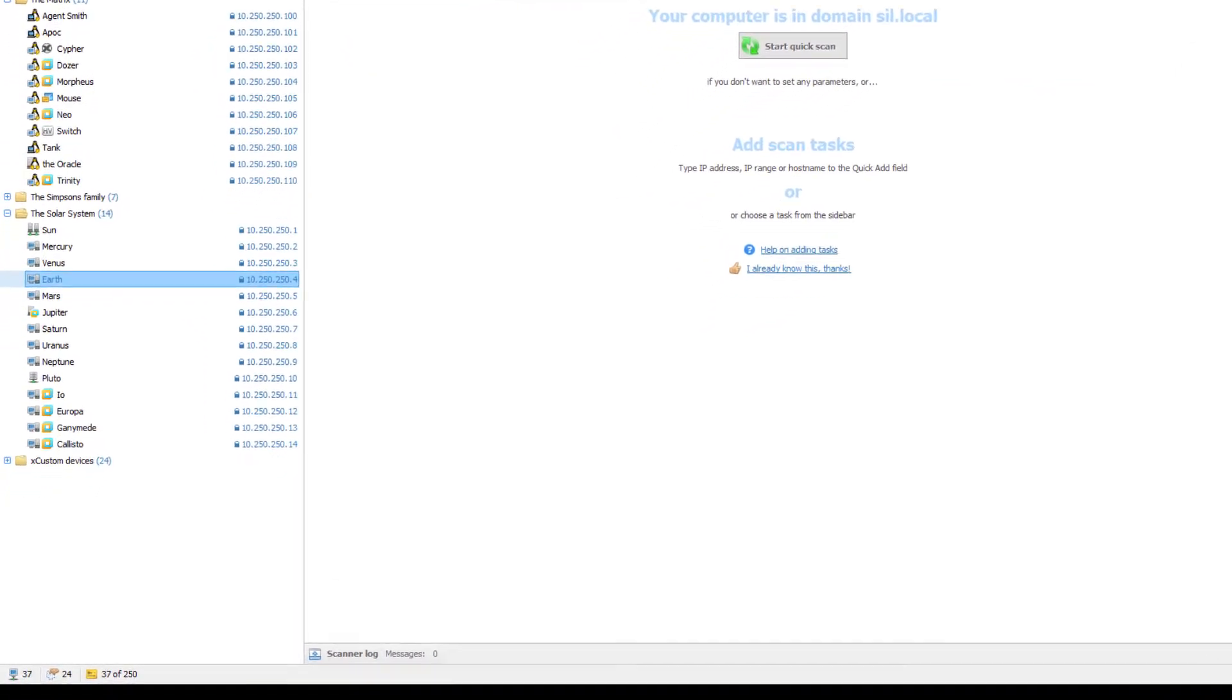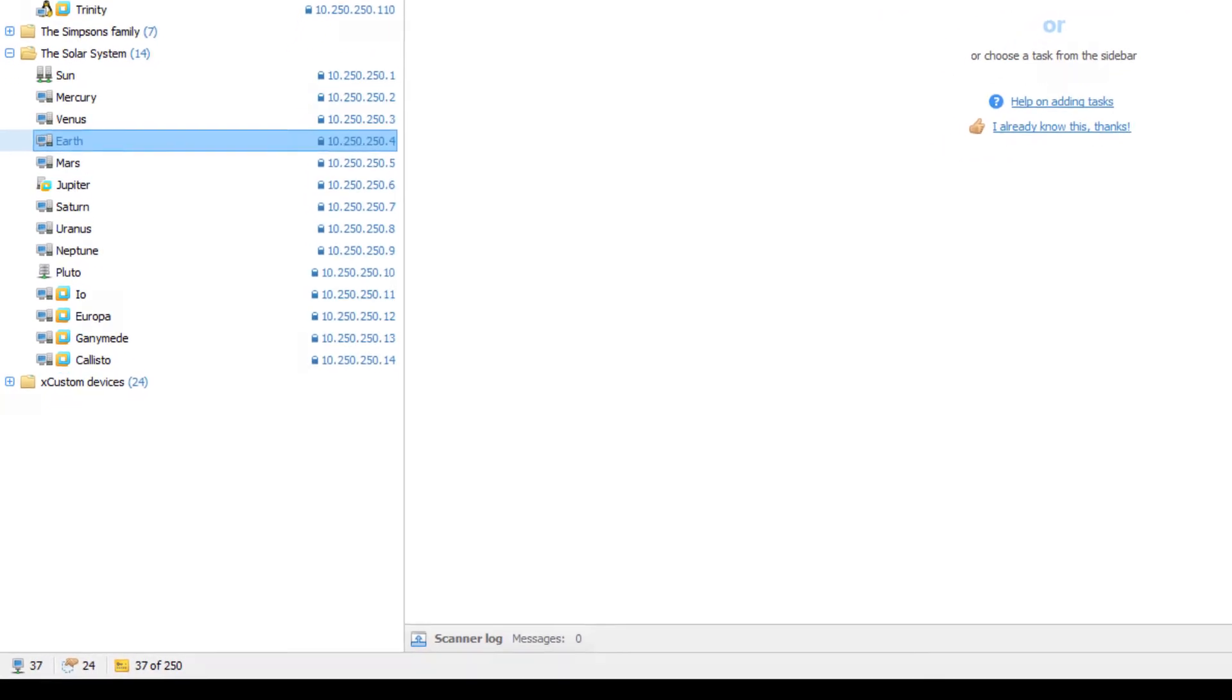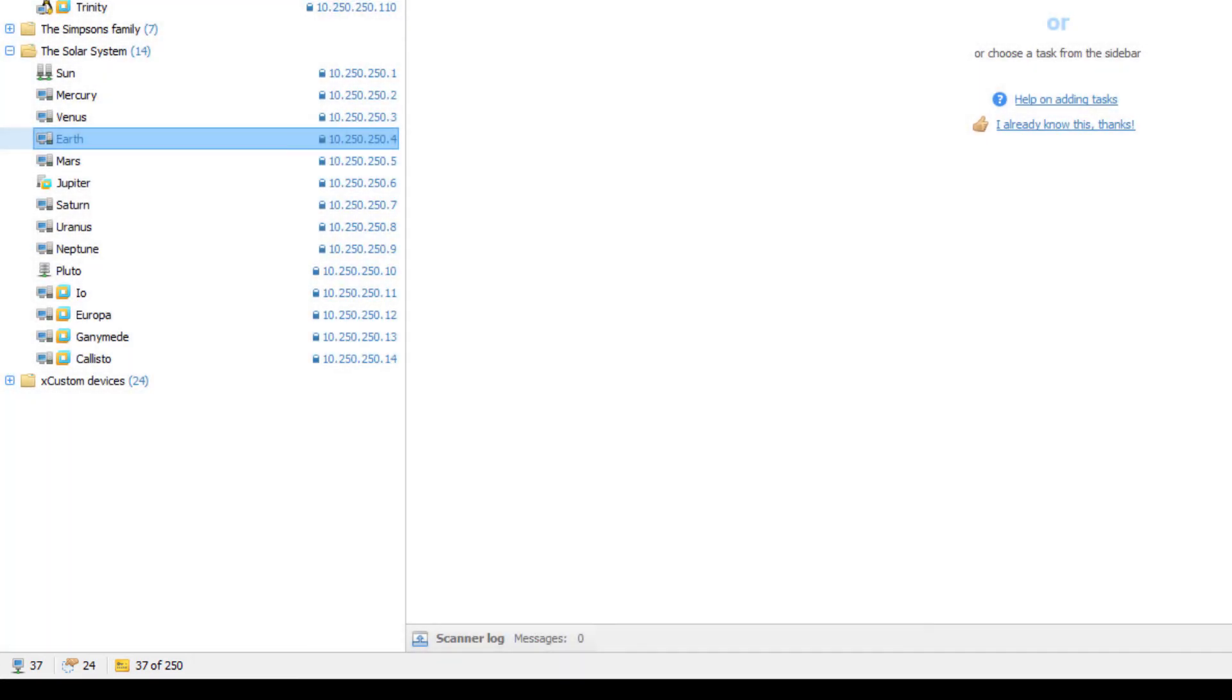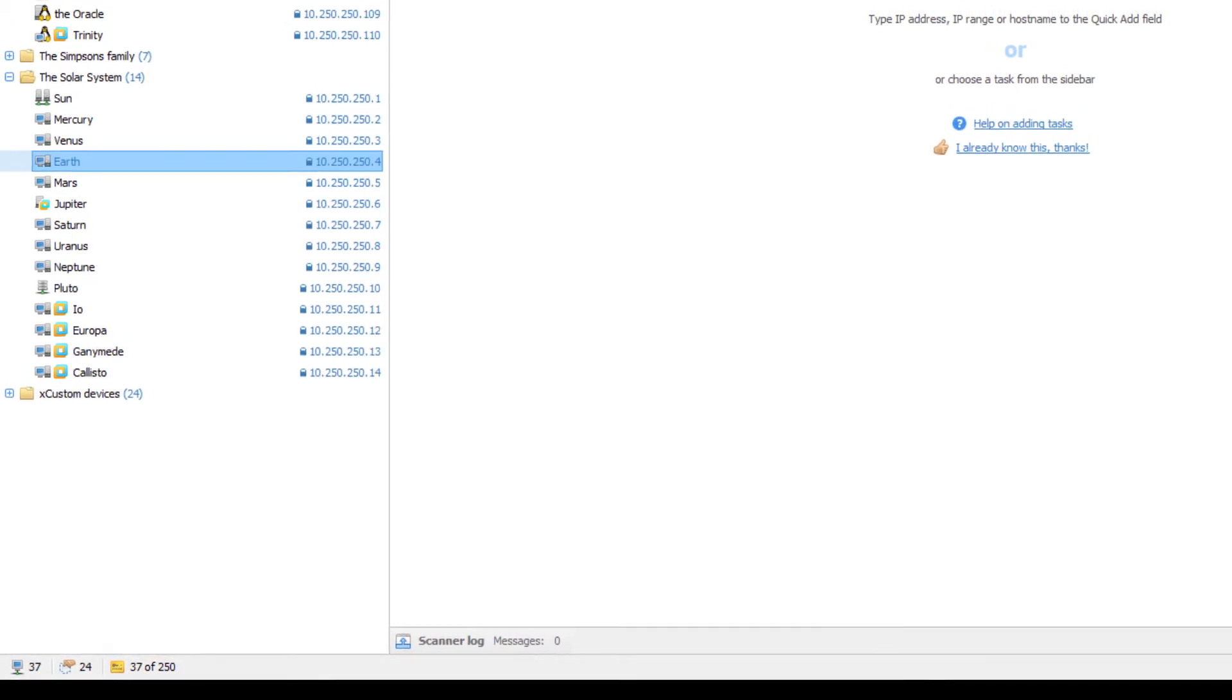In the bottom left corner, you'll find the status bar. It shows the number of devices that have already been scanned or failed to be scanned and the number of custom devices. The last indicator will let you know how many devices can be still added to the storage under your license.